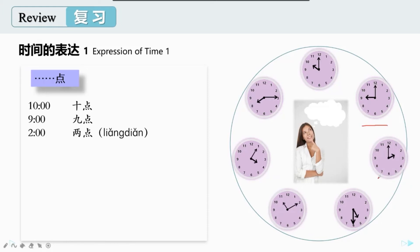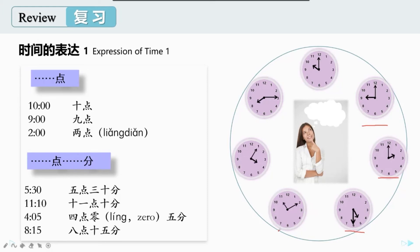我们再来看看这个时间。这是两点。一般来说，工作日的时候，很多中国人会在下午两点开始工作或者学习。除了点，我们说时间的时候也会用到minute分。比如，这个时间，我们可以说五点三十分。那这个呢？对，是十一点十分。这是几点？是四点零五分。最后一个时间是几点呢？对，是八点十五分。